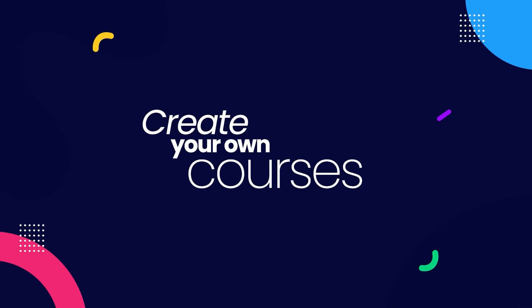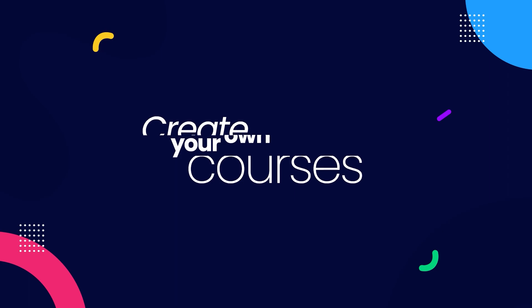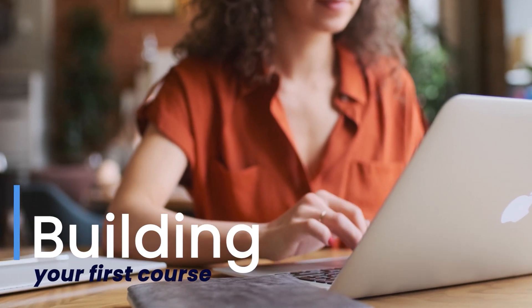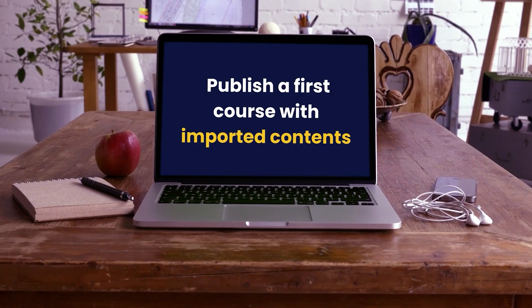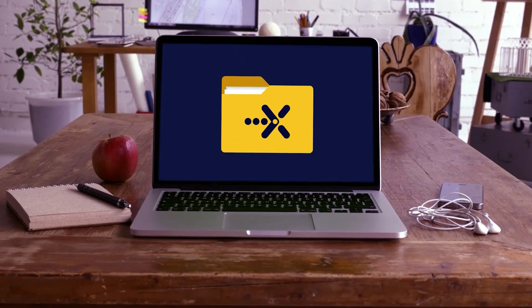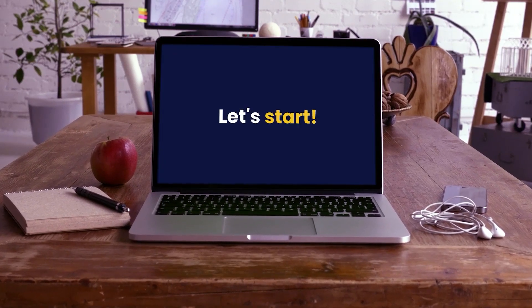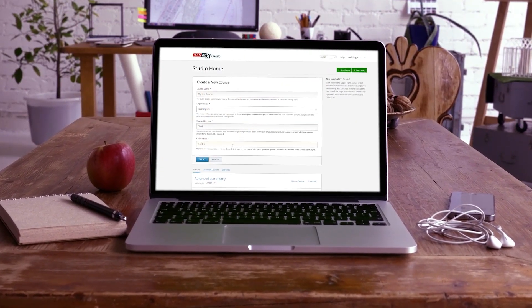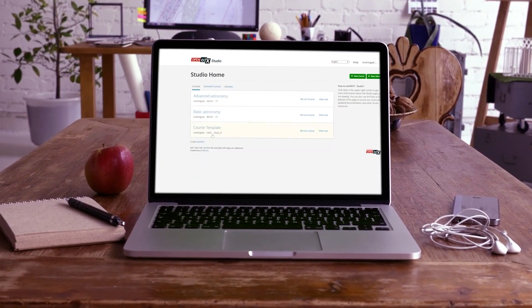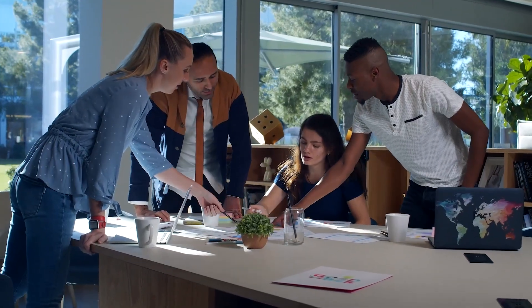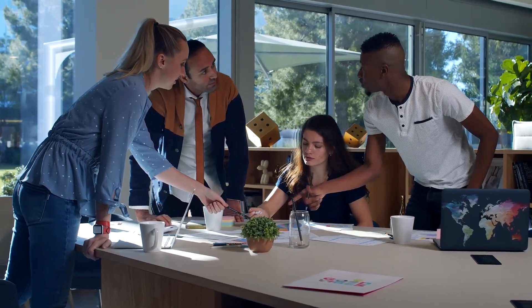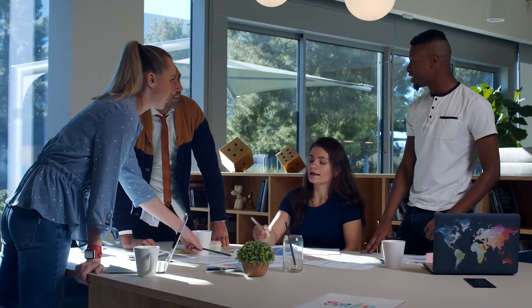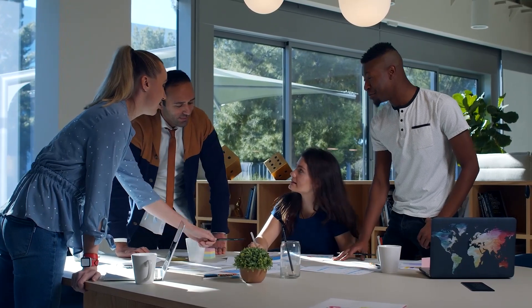Create your own courses. In this video, we will focus on building your first course. In the previous video, we took a shortcut and created a course from an imported template, but it is now time to start creating your own courses and content.